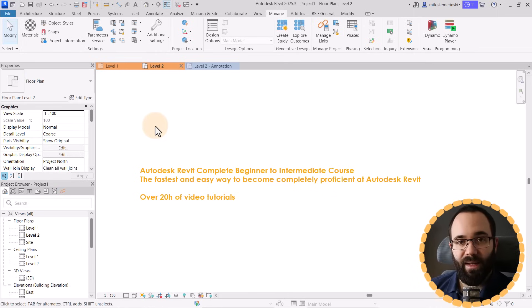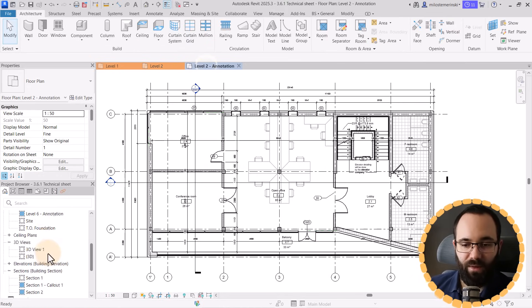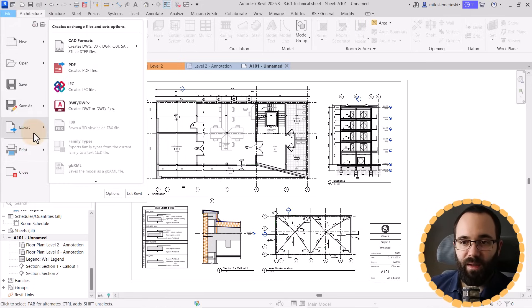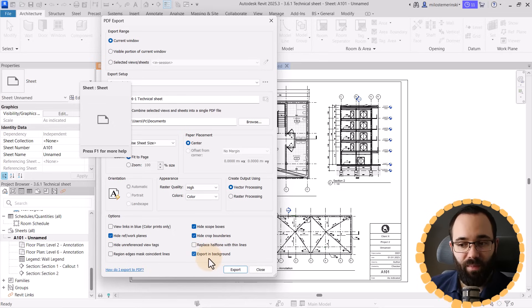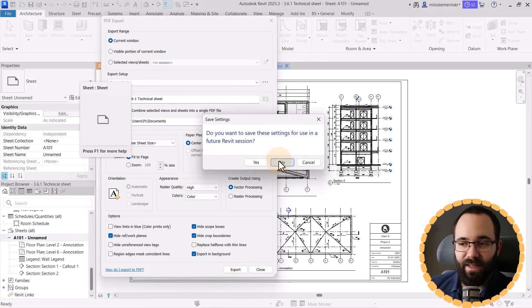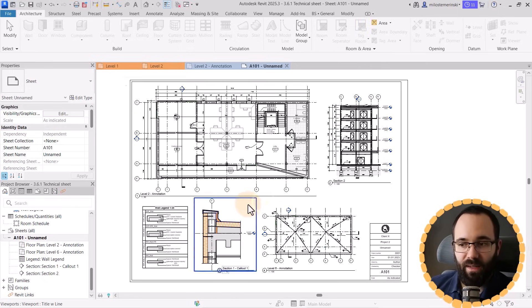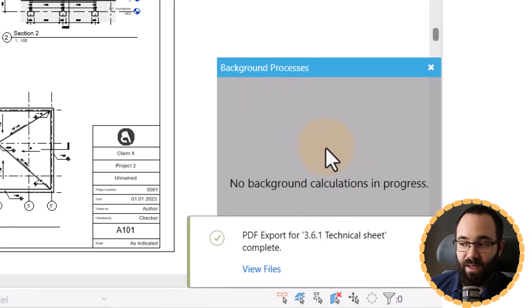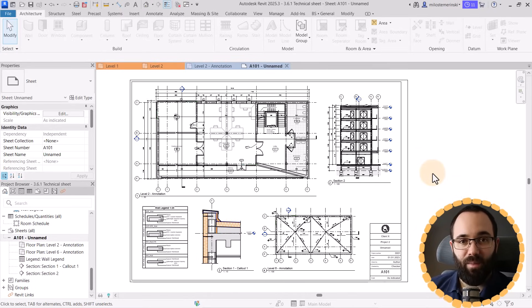Finally, we have exporting background progress. When you want to export anything to PDF — for example, some sheets — if you go to File > Export to PDF, you'll notice the option to export in the background. I click Export, and now this is a background process and I can continue working in Revit. It says 'exporting in the background' and I can keep working. Down at the bottom, you can see a progress indicator — and now it's completed. If you have more exports, it will show you the progress. This little button at the bottom shows all background processes running at any time in Revit.